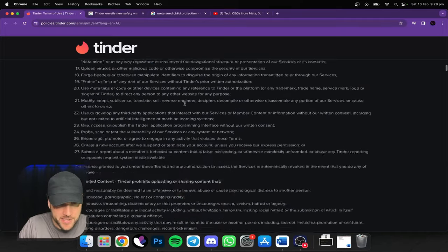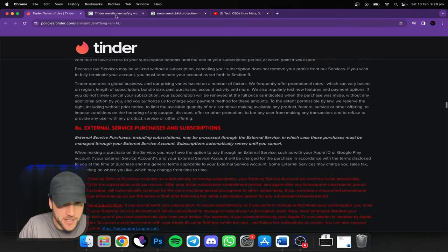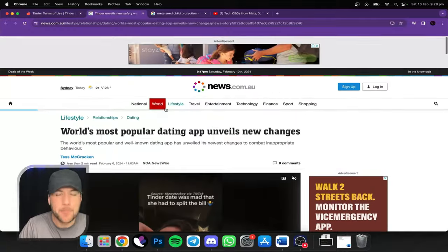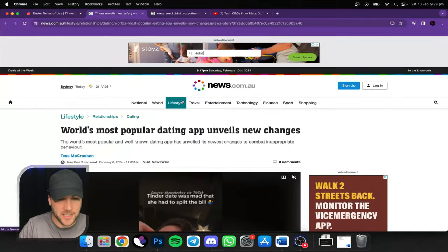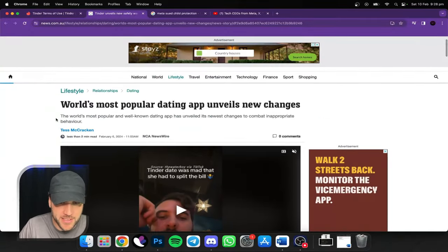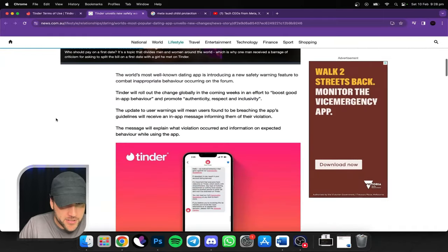Now instead of me scrolling down these many, many pages, I'll go over this news article that sums it up perfectly.